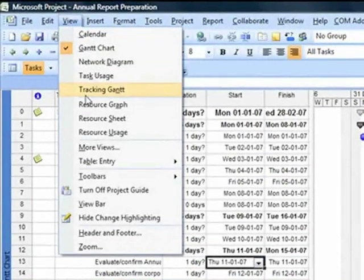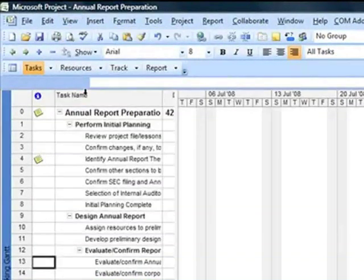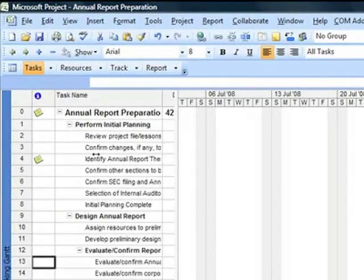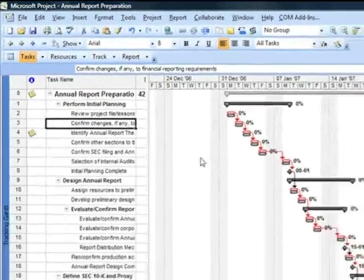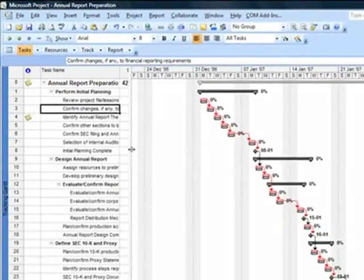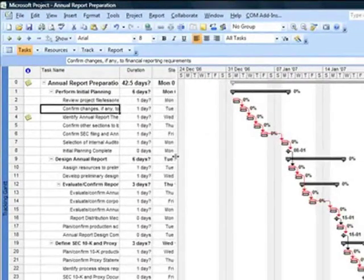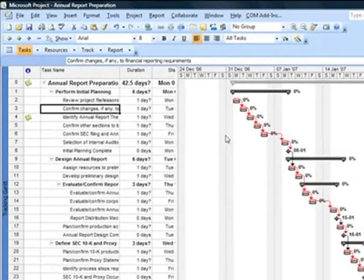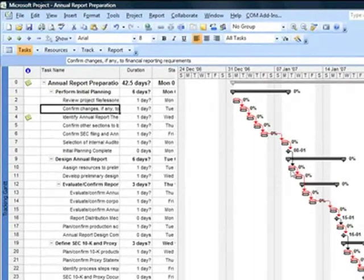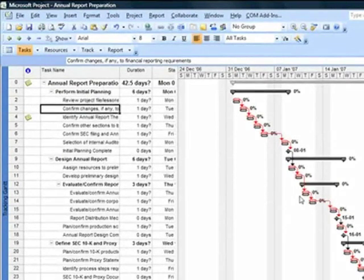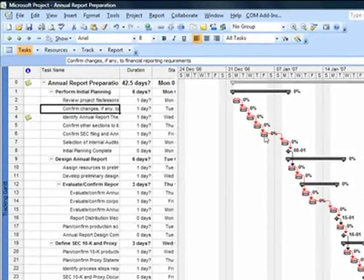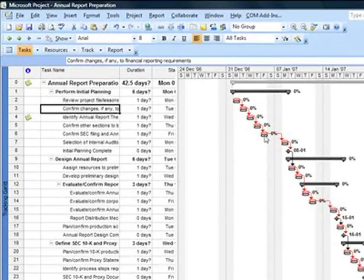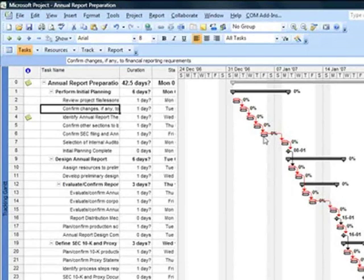Secondly, from the View menu if I choose Tracking, this view also allows me to see the impact of saving a baseline. If you see here carefully for each activity now I am able to see two bars: a black one and a red or blue depending upon the criticality. The black bar is always the baseline bar, that means my planned schedule.